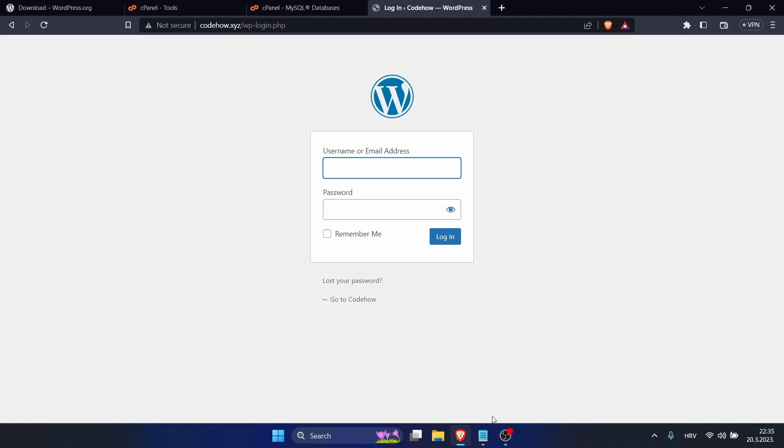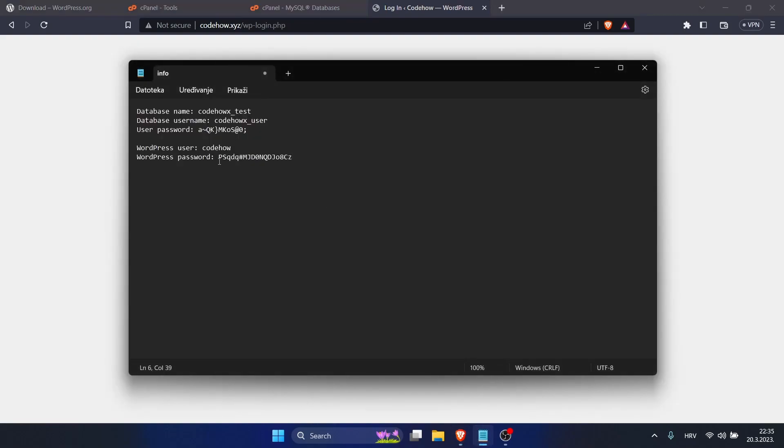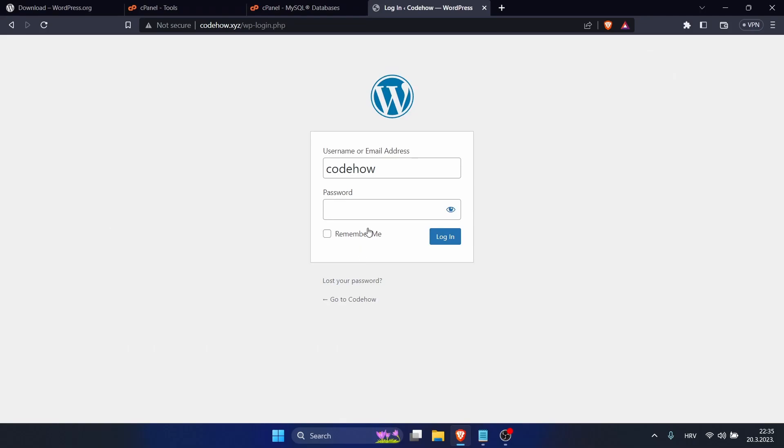Okay, now let's log into our WordPress and type your username and your password which we created. You can click on Remember Me and login.